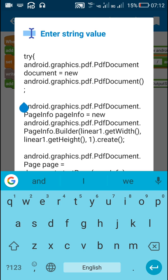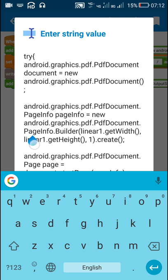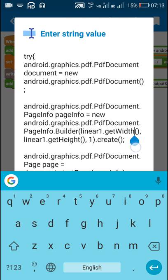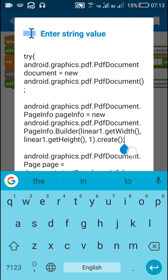Inside this document we can add several pages. For each page we need to define a page info. Here I have defined a page info called page info as a new PDF document dot page info dot builder. Inside this we write the width of our page, set equal to the width of linear one, then the height equal to the height of linear one. After that we write the page number — here I have given one — and then we write dot create. So this is the page info of my page.